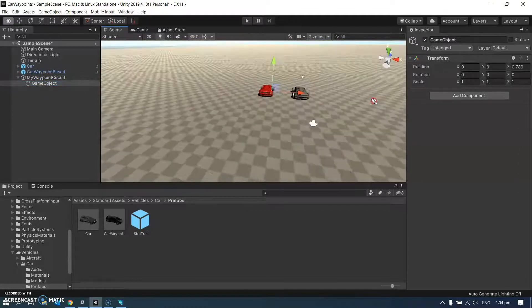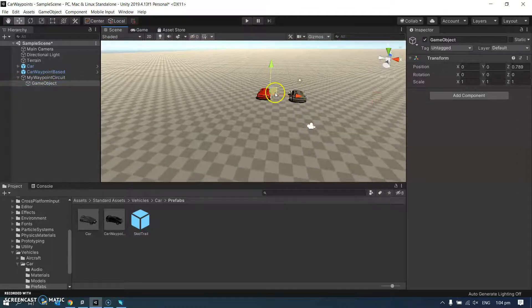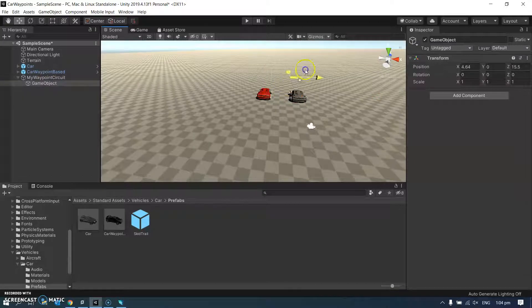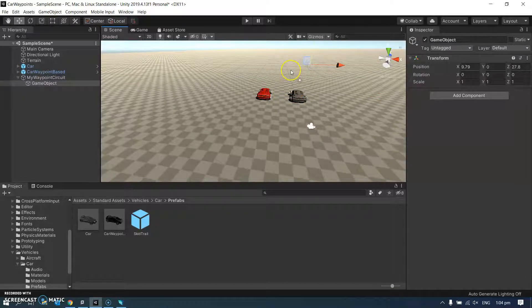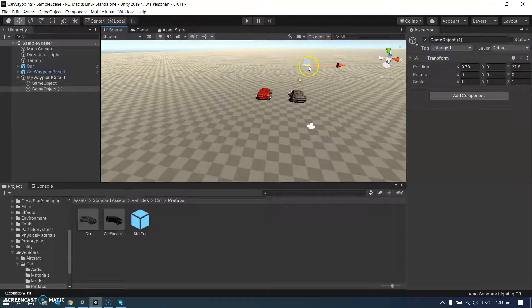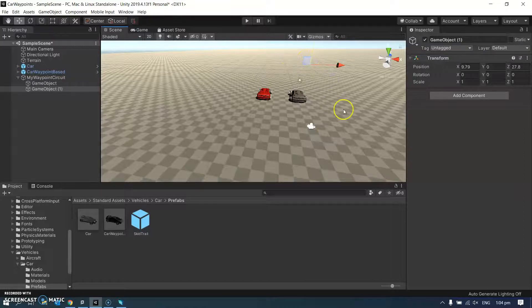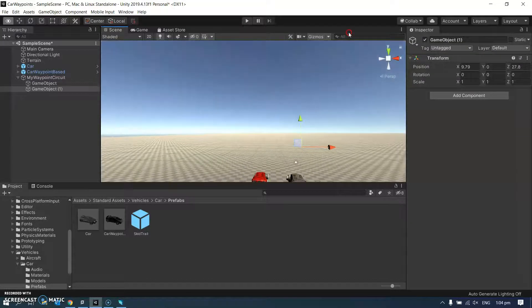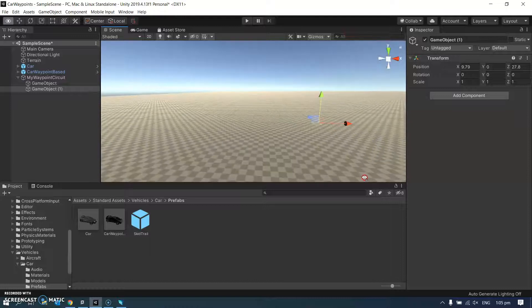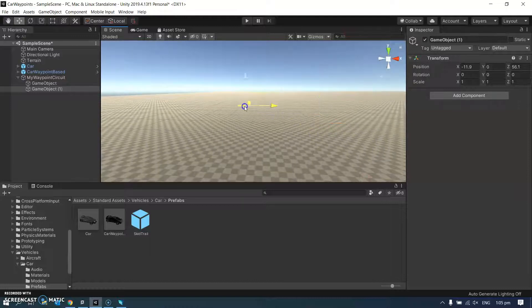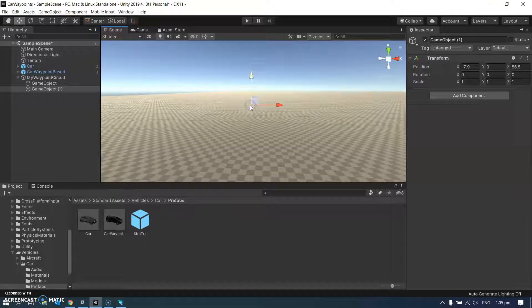I think I need to zoom out and do some positioning here. So that one there is going to go over there. And then I'm going to control C, control V, and the one I've just copied. I'm just going to move that one over to there.